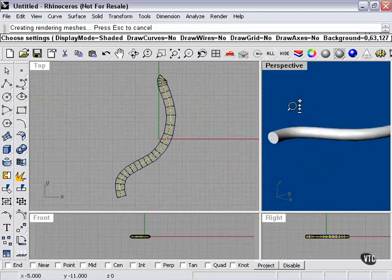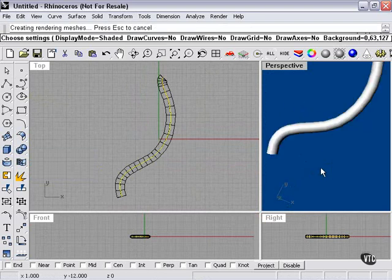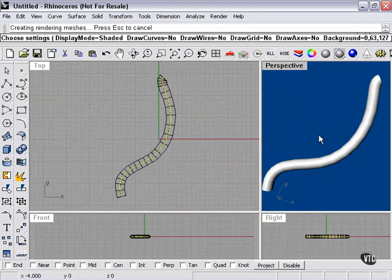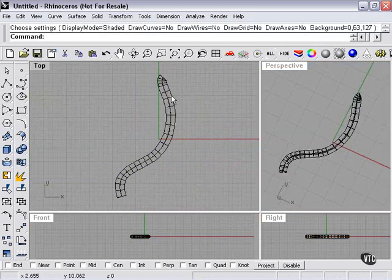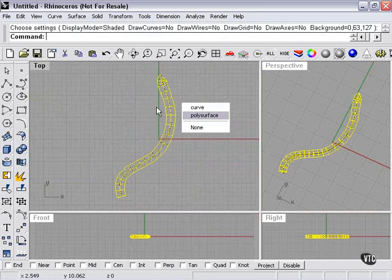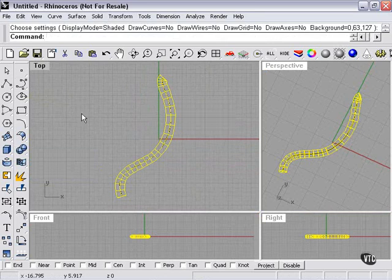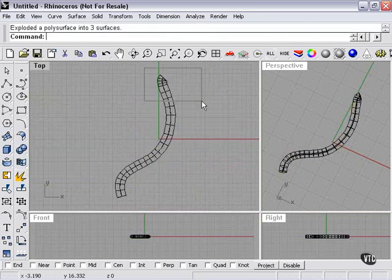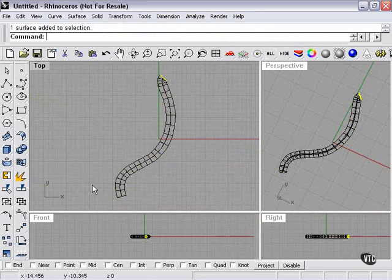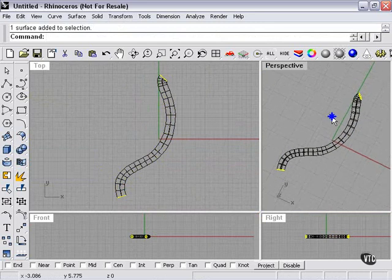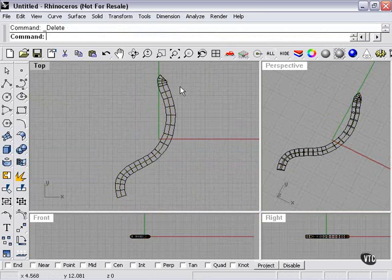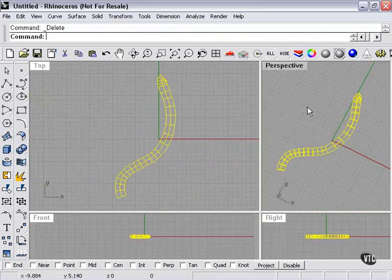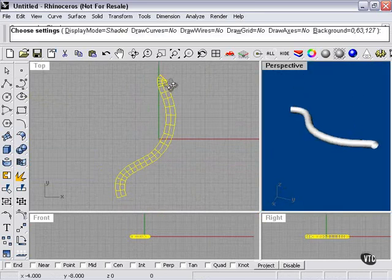Now those end caps may be a problem. Twisting is not going to like us if we try to tell it to twist a polysurface. So I'll select my polysurface and use the Explode command. Now I can select both my end caps, hold shift and click in the exact middle to get my curve. Now with the curve and end caps selected, I'm just going to press the delete key. Now we're left with our hollow pipe.